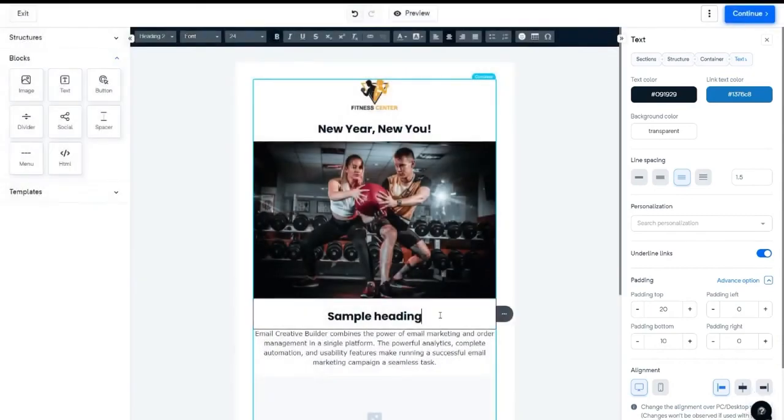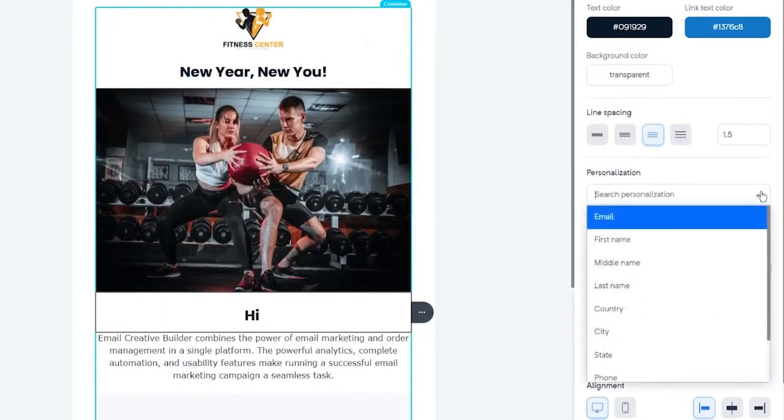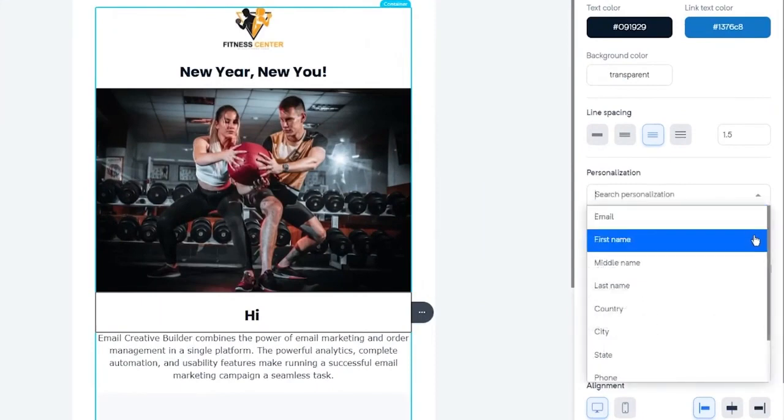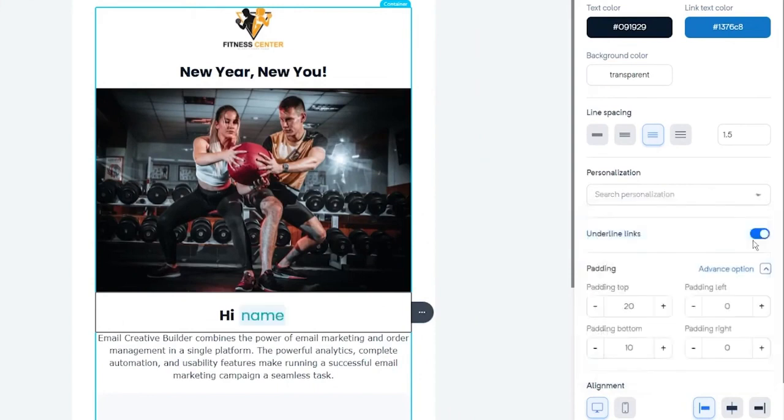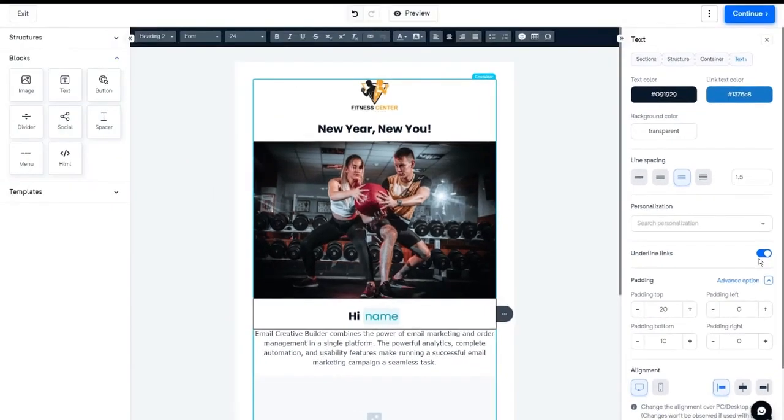To personalize this template, you can use our personalization tag. Go to the personalization option on the right hand side. Select the personalized text of your choice, like first name, city, country, or any other. This will automatically replace these tags with the relevant fields, as per the details mentioned by you for the targeted contact.